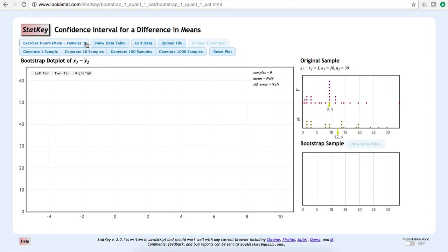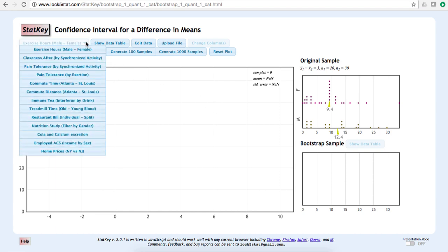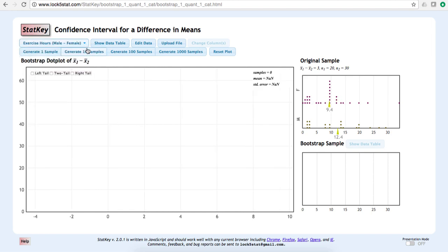StatKey has a number of built-in data sets. Let's use the Exercise Hours, Males minus Females data set. In a sample of 50 college students, there were 20 males and 30 females. Each participant was asked how many hours per week they exercised.